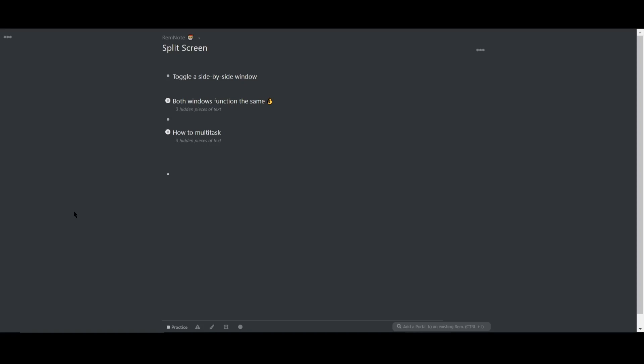The second pane functions exactly the same as the original in terms of searching, formatting, and scrolling.